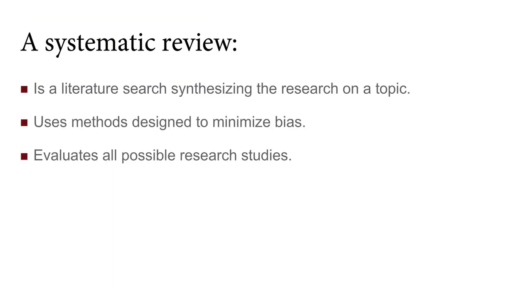A systematic review is a literature search that tries to answer a specific well-defined research question by critically synthesizing the literature that's been written on a given topic. It uses explicit, systematic methods designed to minimize bias in order to evaluate all research studies that are relevant to the question.